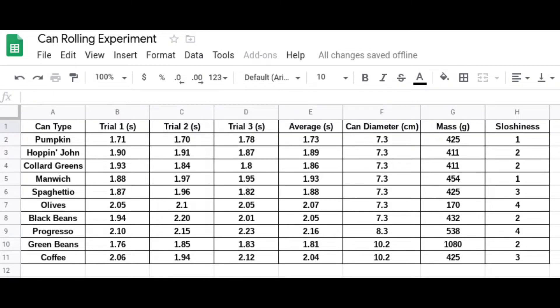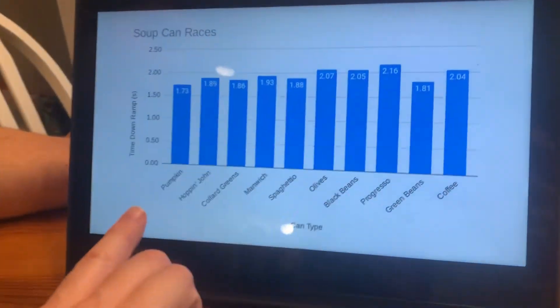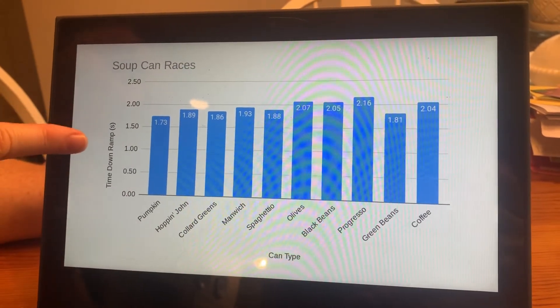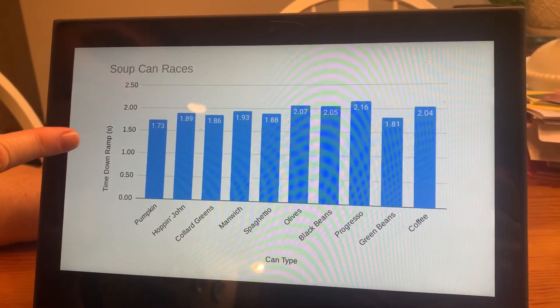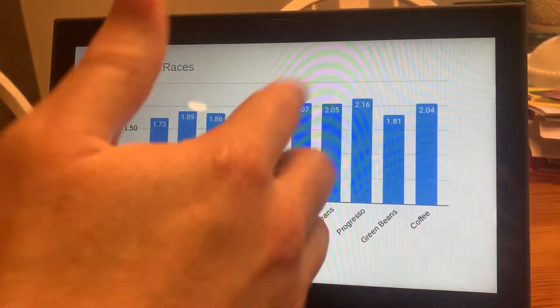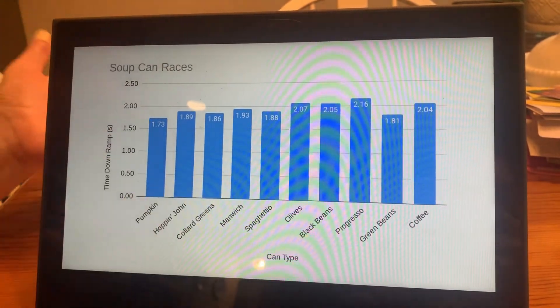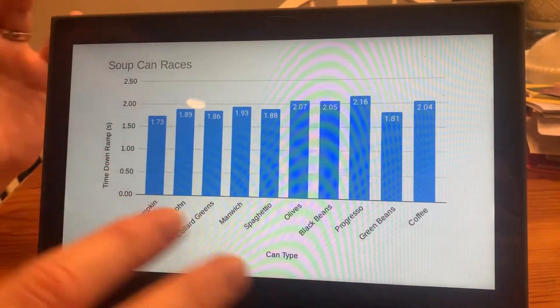Pause now if you want to examine the data closely. Now that we've collected all of our data in a spreadsheet, it makes it easier to see some of the trends if we graph it. I took the data from the spreadsheet and graphed it. In this first graph, along the x-axis I have the can type, and along the y-axis I have the average time down the ramp. You can see across the graph that things are kind of all over the place - there's not a really clear trend as to which type of can is going to be fastest or slowest.